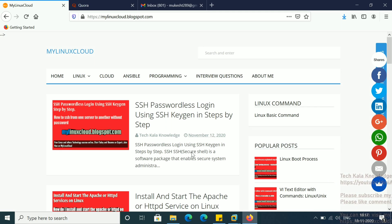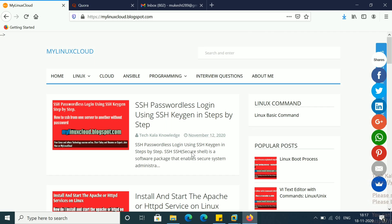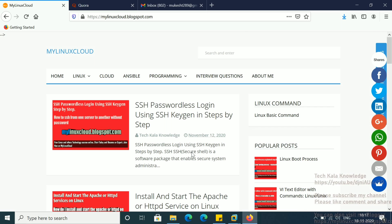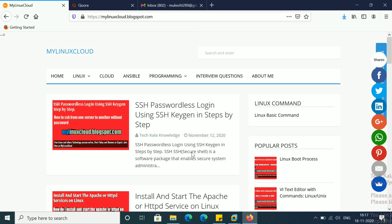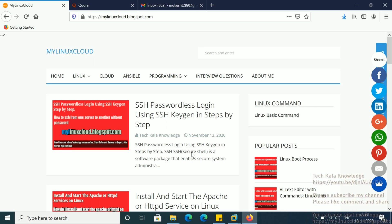I am requesting all of you to please watch this video till the end, because I am going to explain this in a real-time environment. I will show you how you log into the vCenter, search for the server, and then add the disk. I am going to show you this as an online activity — no need to reboot your system, no need to shut down your server. You will do this activity online.